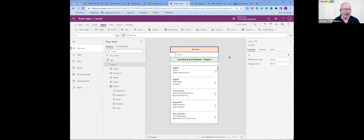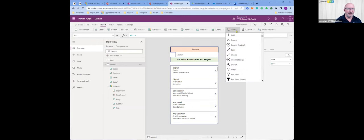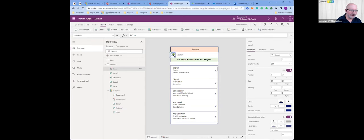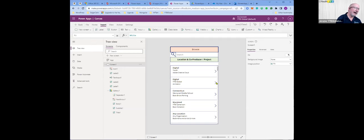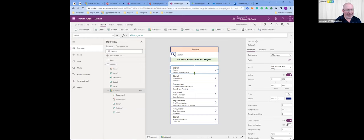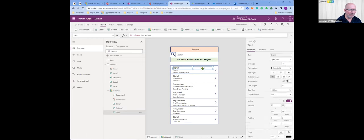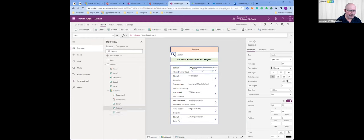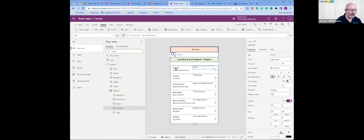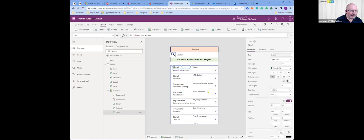I want to add a search icon to give a visual clue that this is for search. You can make icons smaller and move them around with your mouse or with sizing and placement controls. Now I want to adjust the display here — I want about 10 items to show. I'll reposition the layout and narrow it a bit, then move elements so they're on the same level.